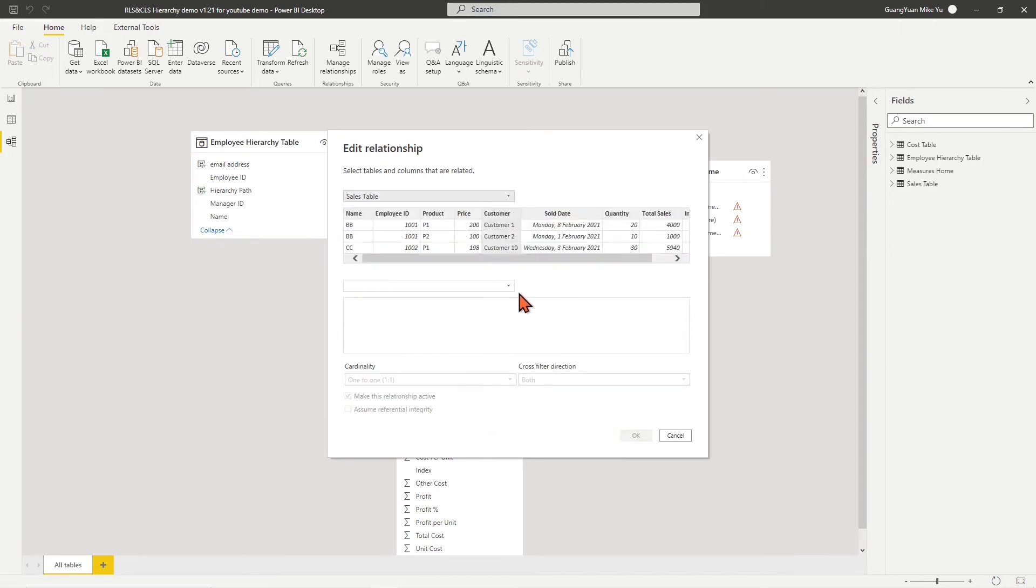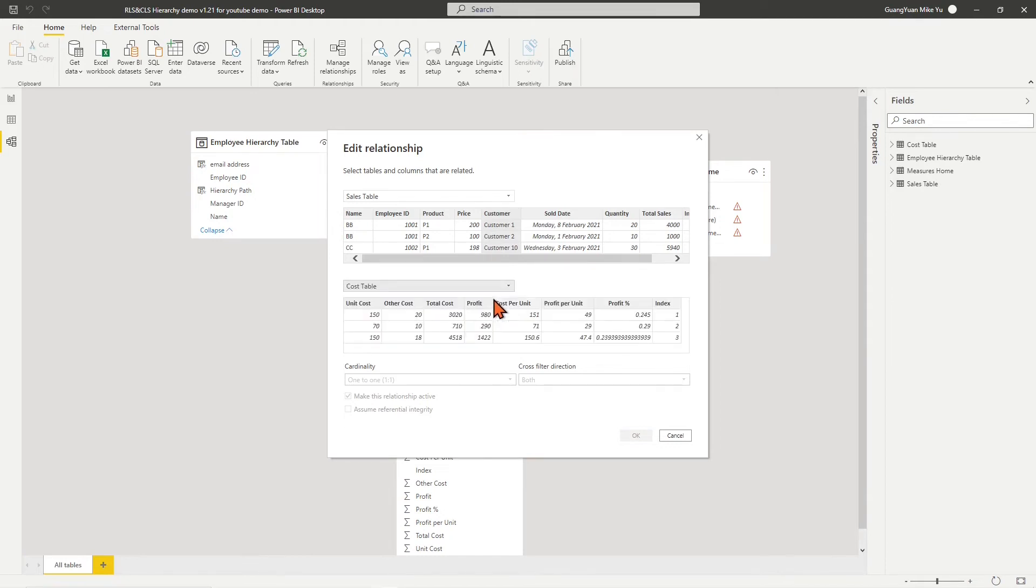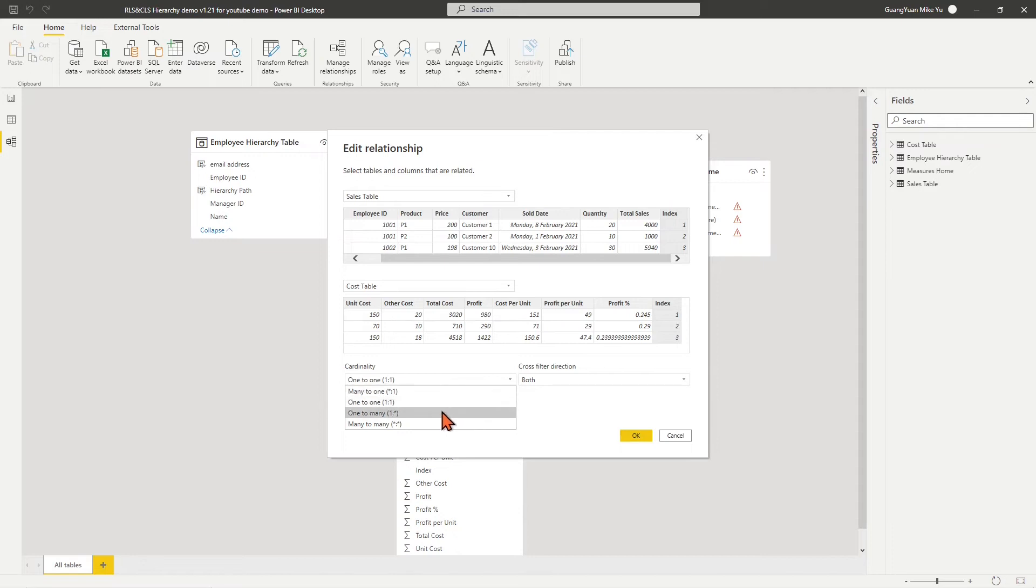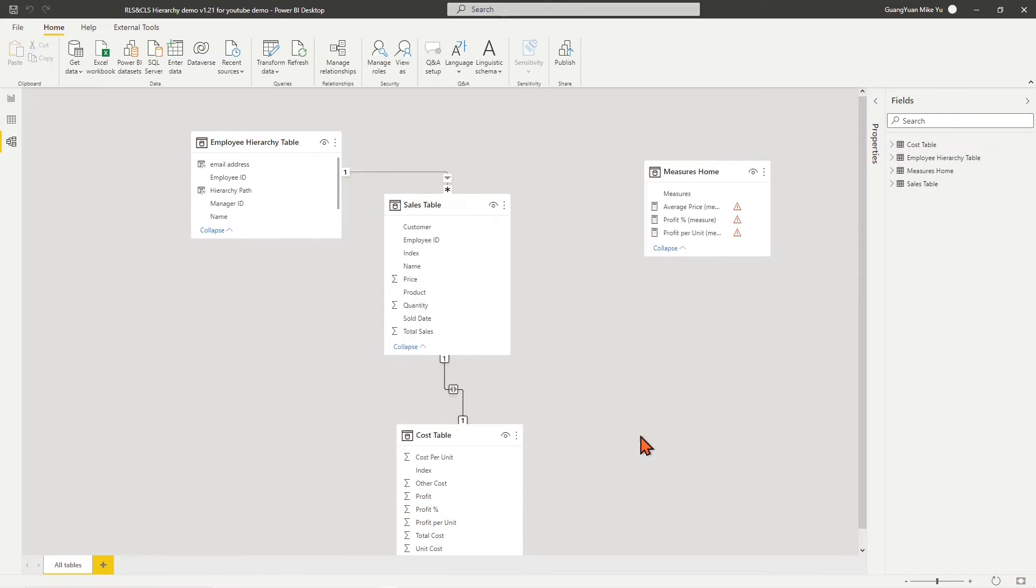One is at the sales table side and many is at the cost table side. This single cross-filter direction is an important setup that allows us to apply RLS DAX function through the mapped index to show values of the sales table and at the same time hide all column values of the cost table.